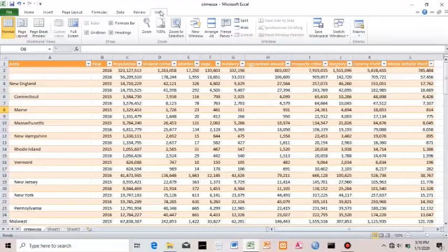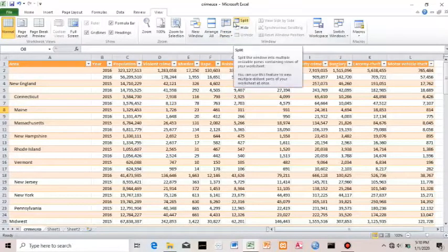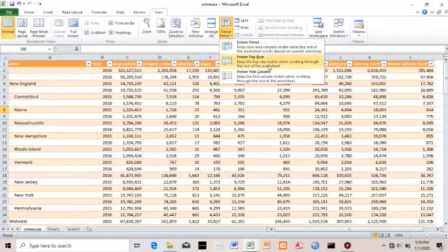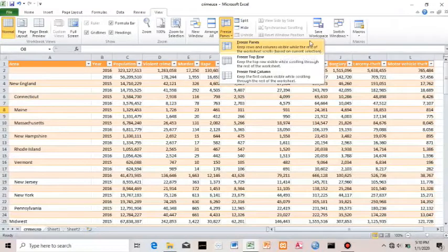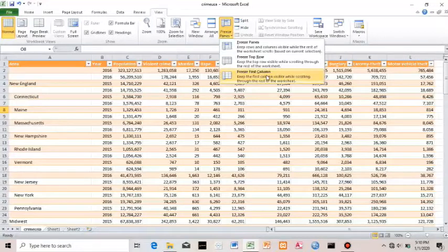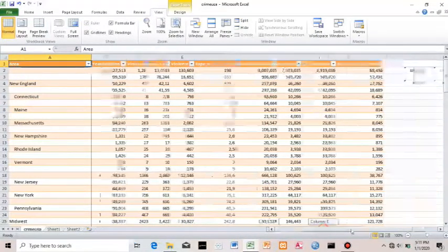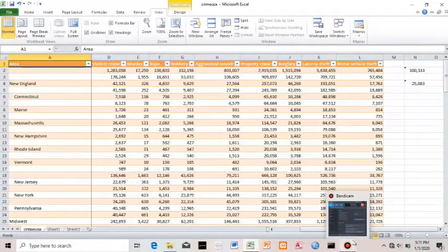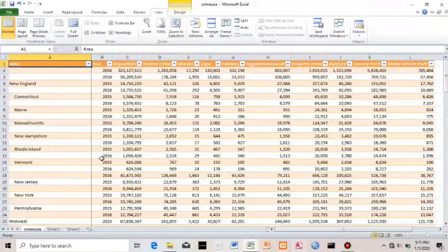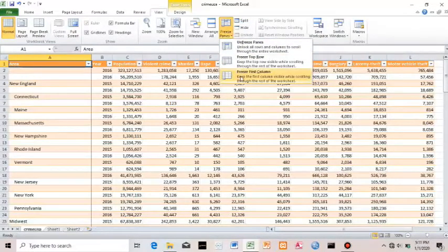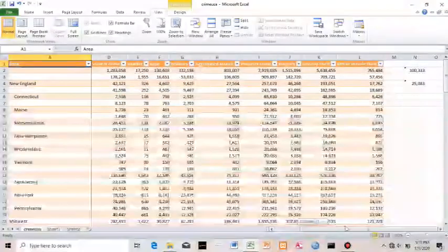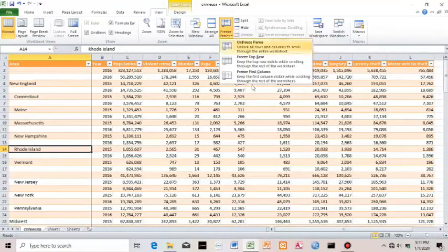In View, you'll find an option called Freeze Panes. When you click it, you see several options: the first keeps rows and columns visible while the rest of the worksheet scrolls; the next is Freeze Top Row; and the last is Freeze First Column. I'll click Freeze First Column — now if I scroll to the right, this column remains in view, which is very handy when working on big data.